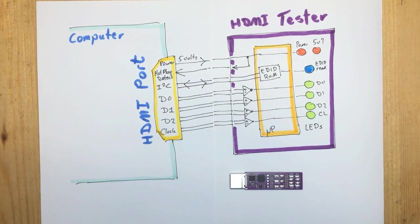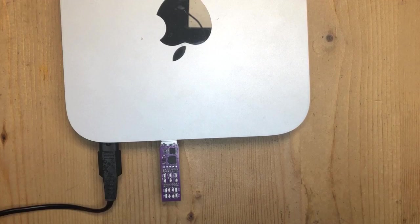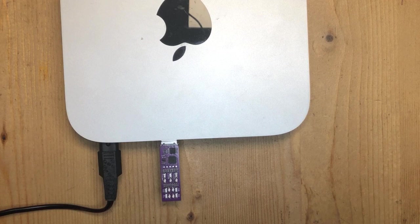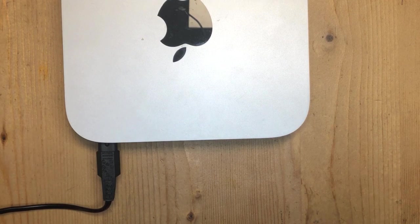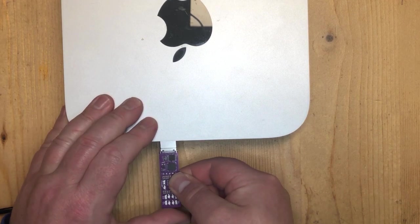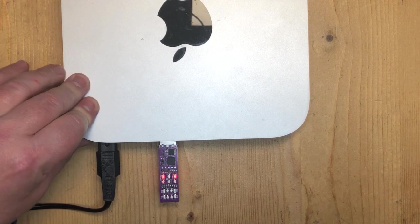Let's now try it on some real-world examples. So here I have a Mac mini with HDMI port. We plug in our HDMI tester and let's see what happens.